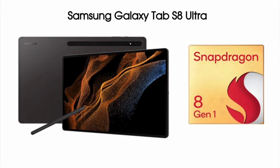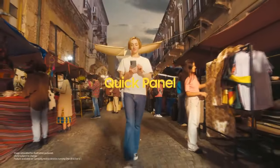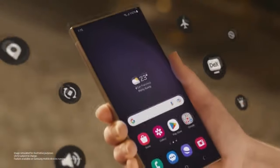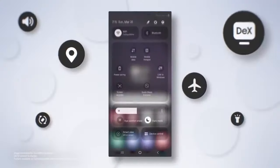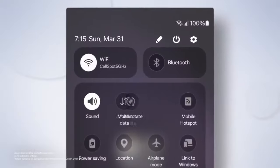The Galaxy Tab S8 Ultra has a four-nanometer Snapdragon 8 Gen 1 chipset, which is a really powerful chipset and can easily run One UI 7, along with all the new AI and UI changes that it brings.